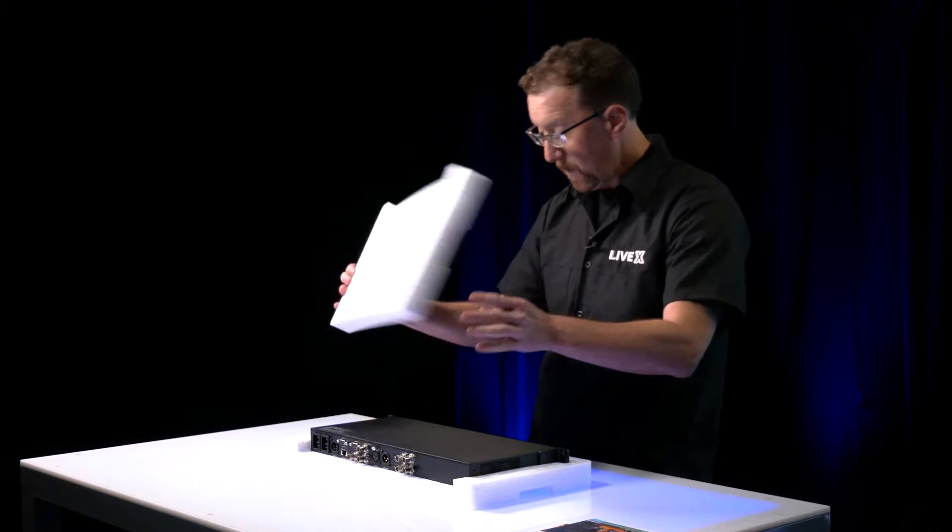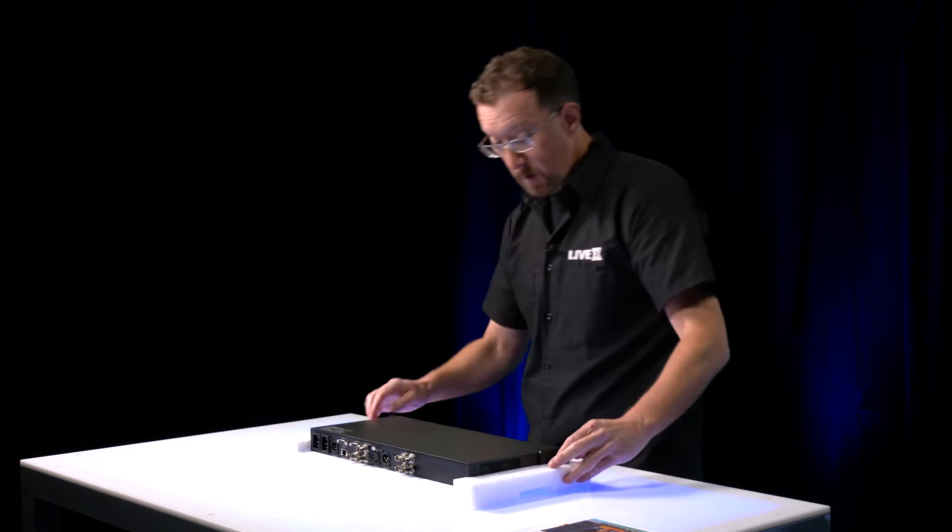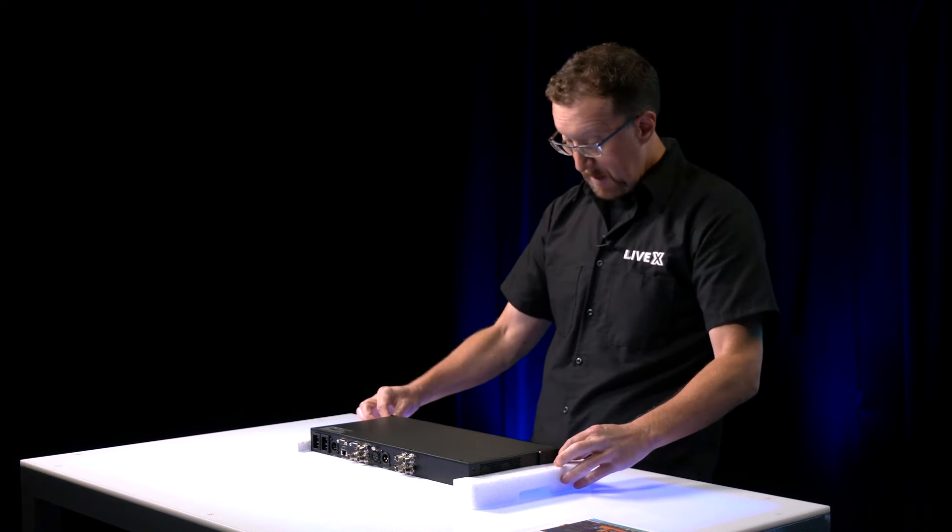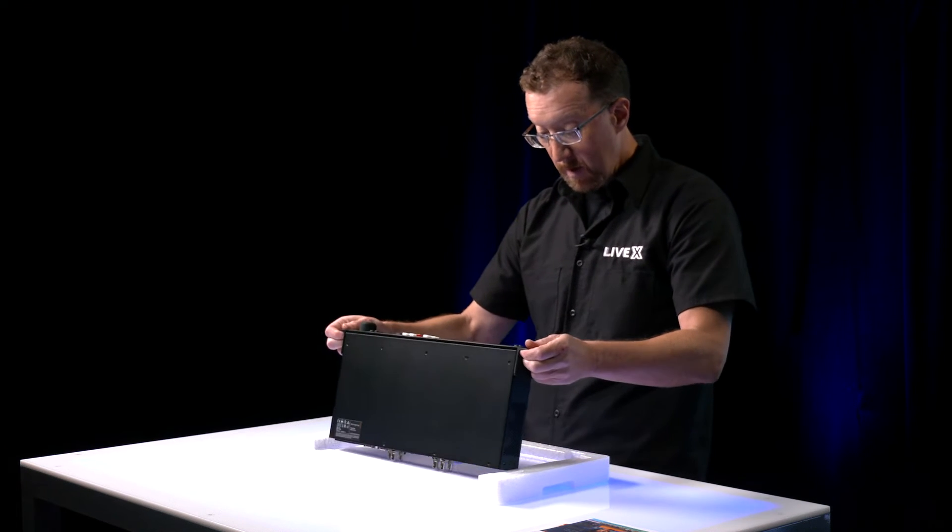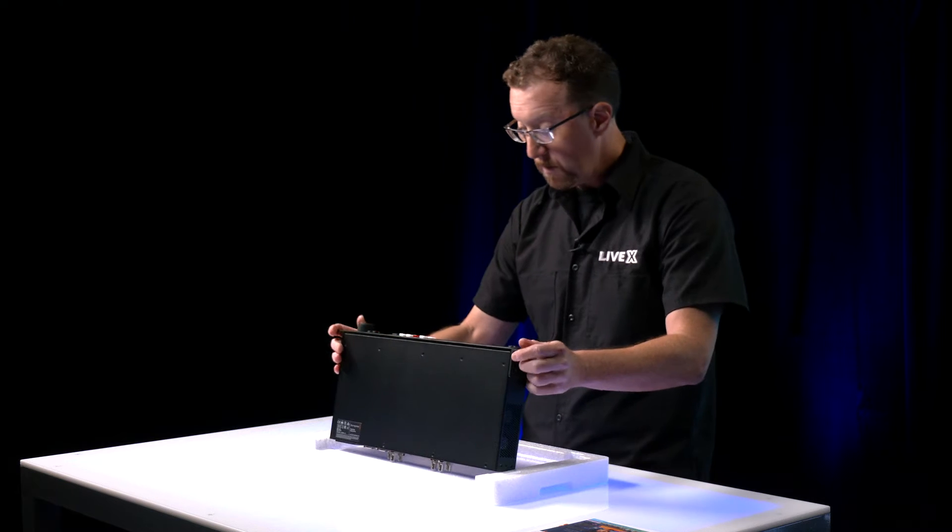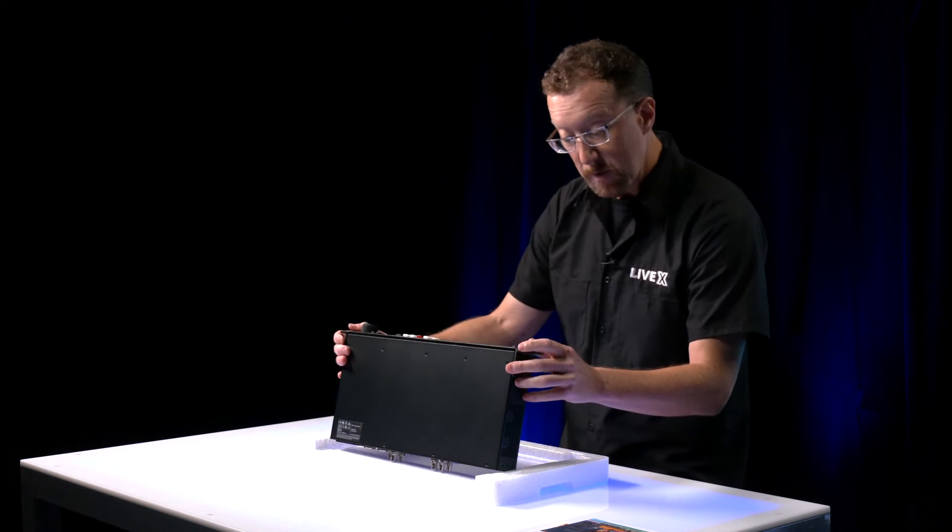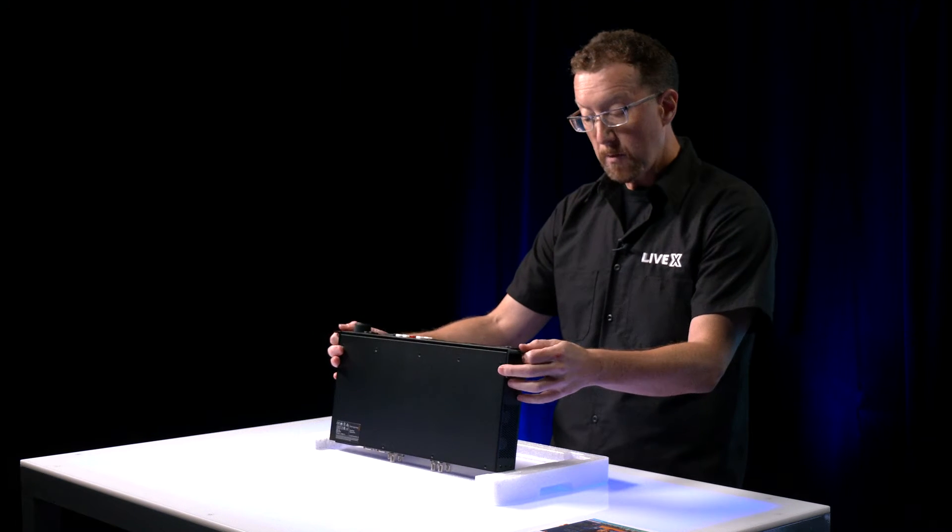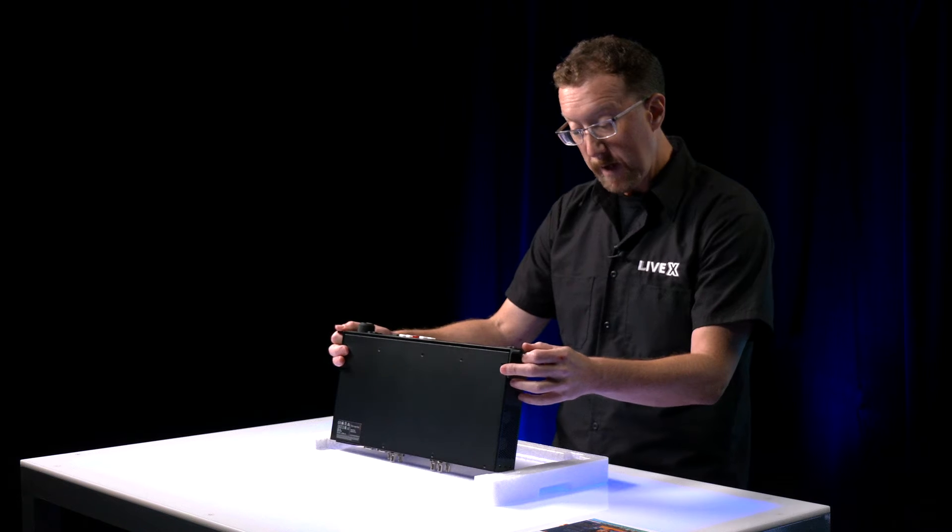So here's the device and wow, very tightly compact in here. Single RU rack mount, so single rack mount unit. That's great.